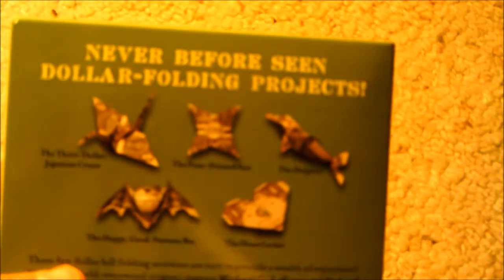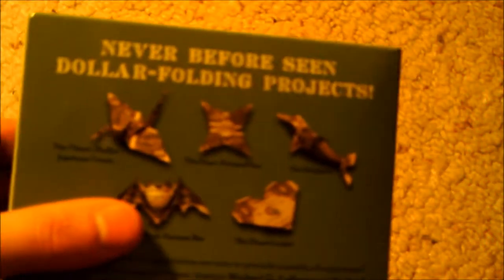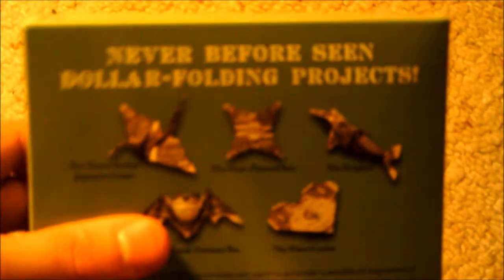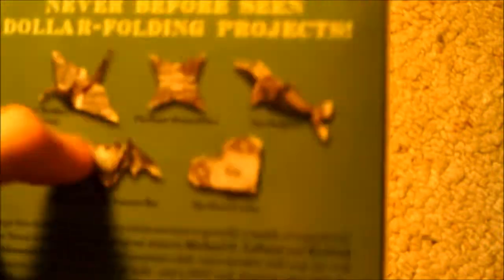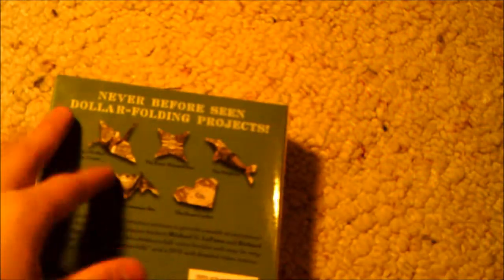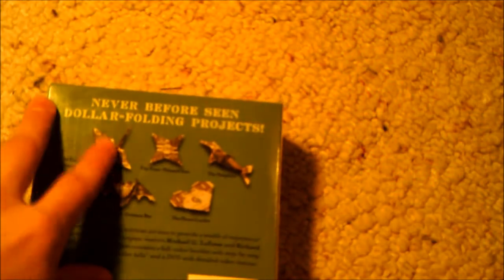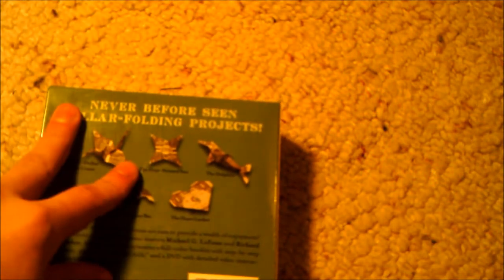Here it says it has never before seen dollar folding projects with a swan, ninja star, dolphin, bat, and heart. You guys have probably seen these before, but whatever.